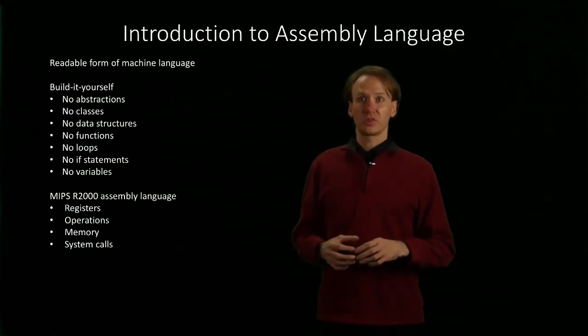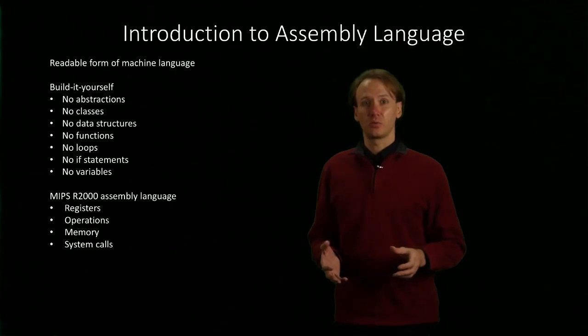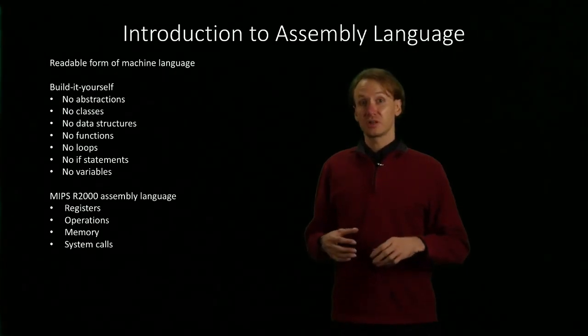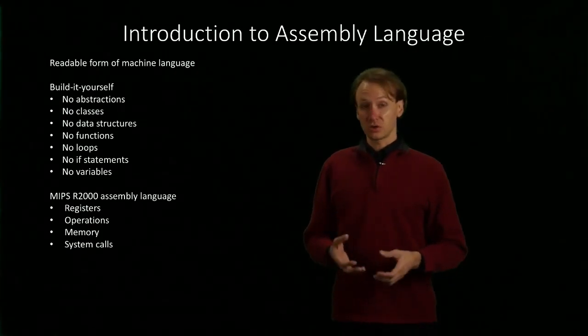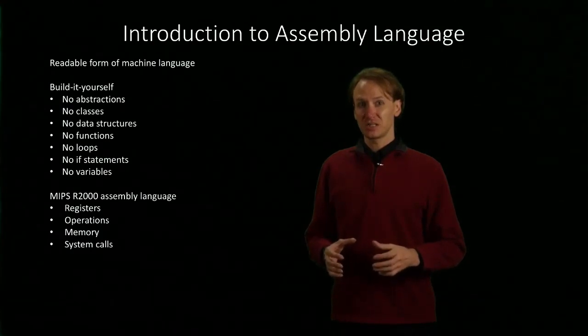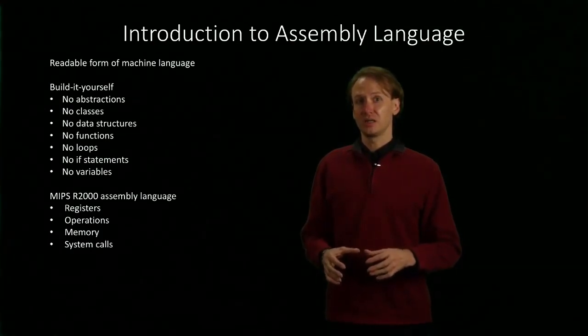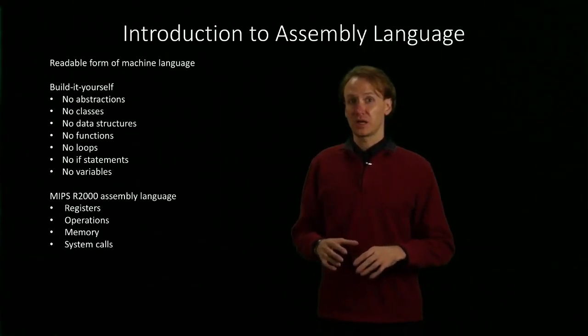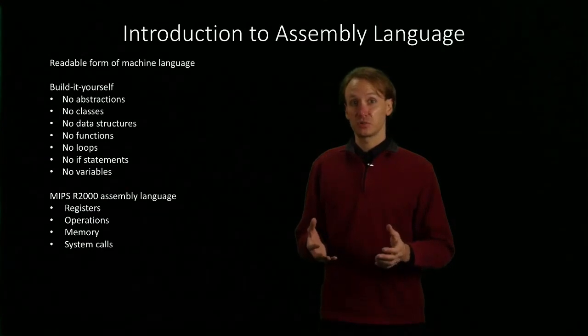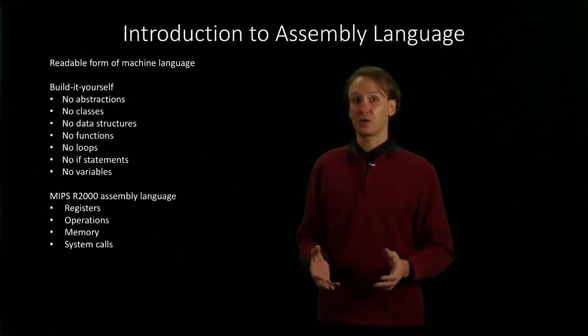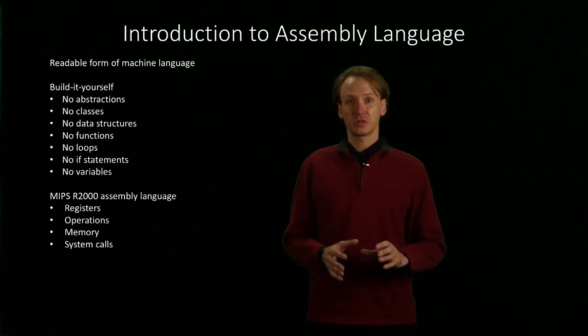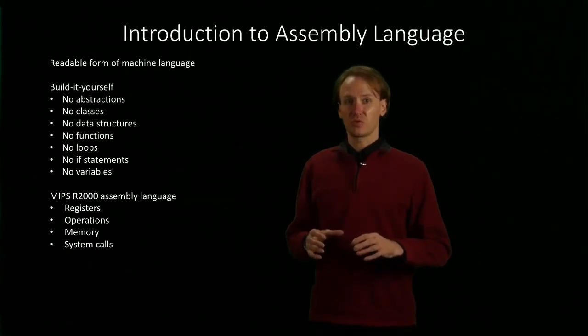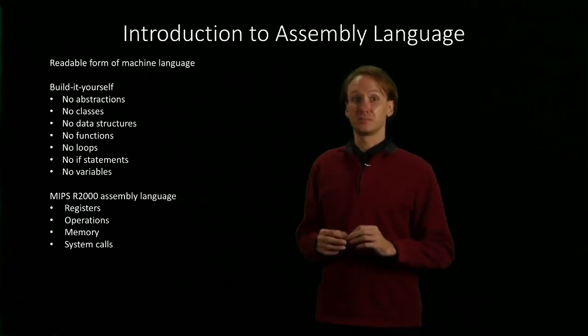We're going to be working with the MIPS R2000 assembly language, and this is a really simple language. It's an old language, but it still contains everything that we need to build any of those fancy features that we've seen in high-level languages. You can still write any program that you're used to, just in much smaller pieces.